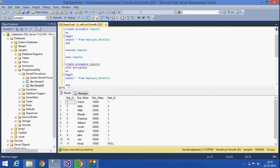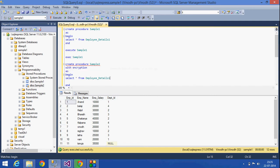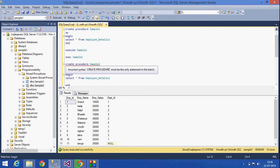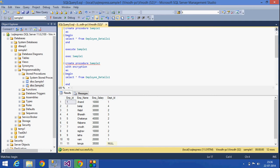If there is any logic change, we can just go to that particular procedure and change the logic so that it does not affect the whole other program or other code. This is for better security reasons also. We can use these advantages of stored procedures.